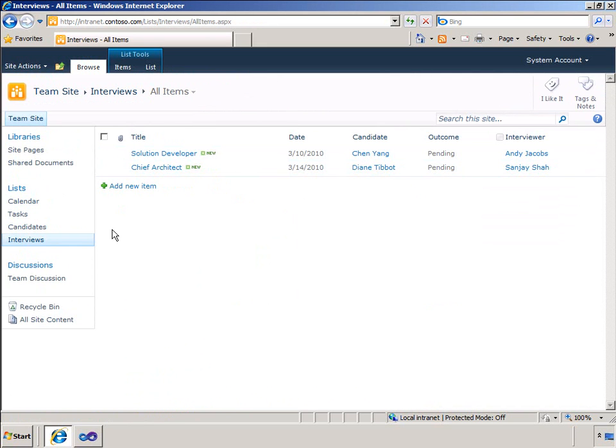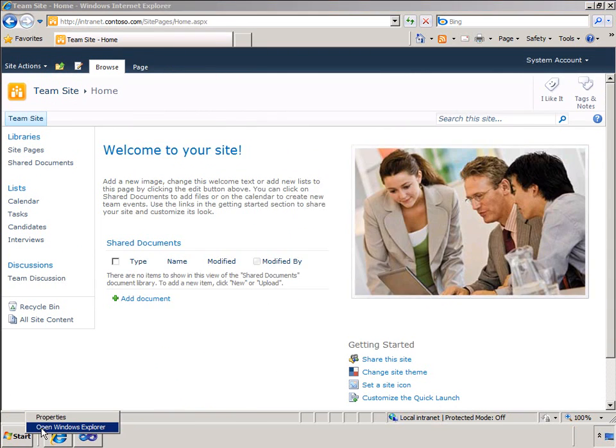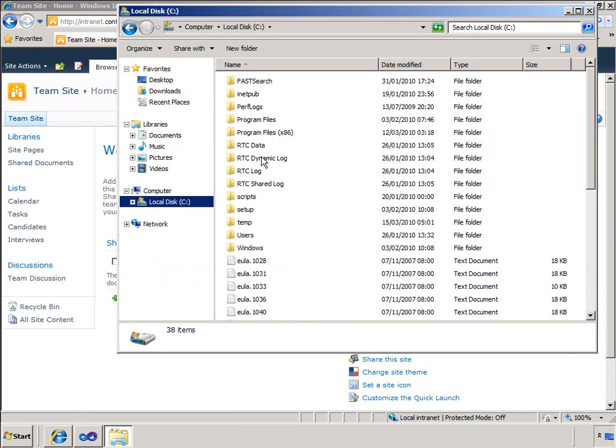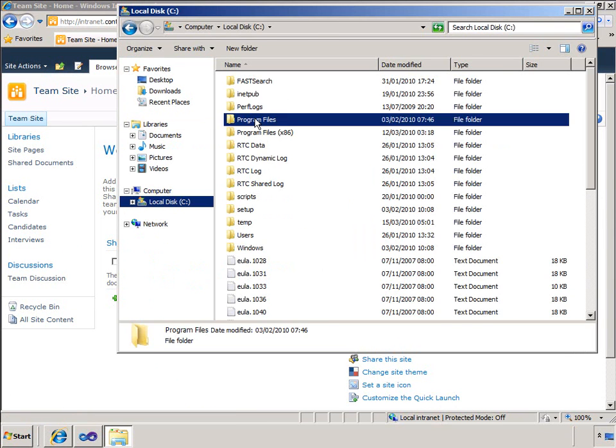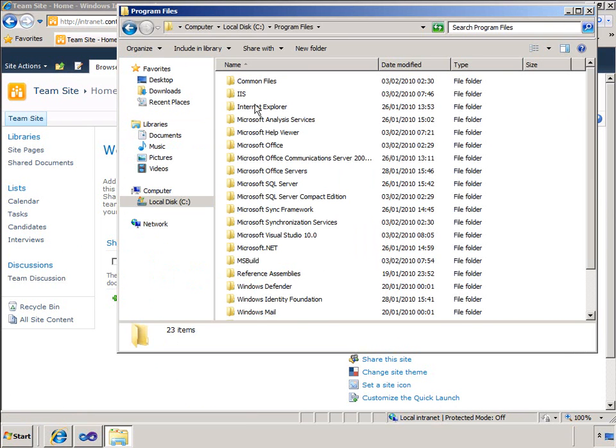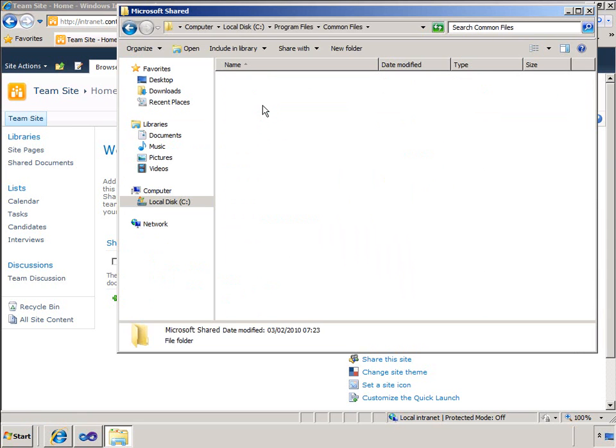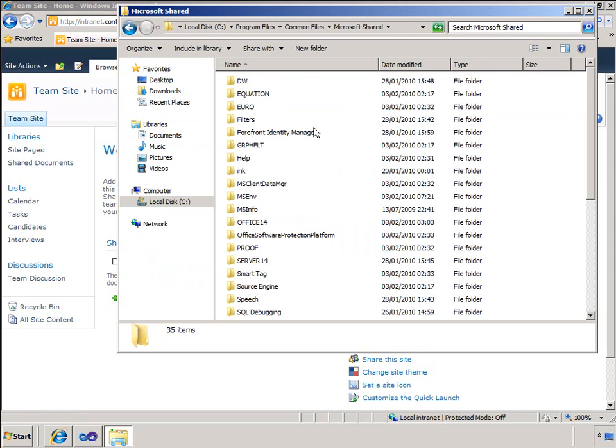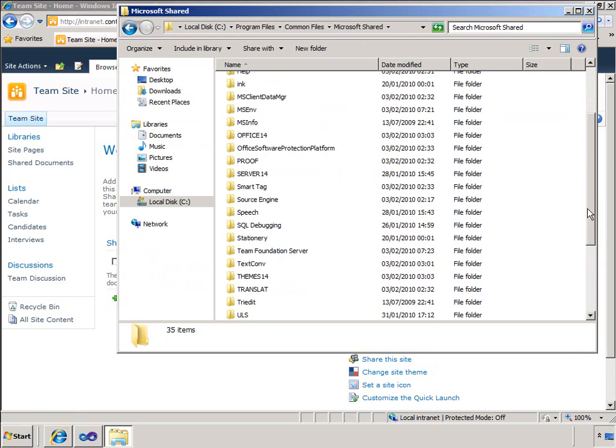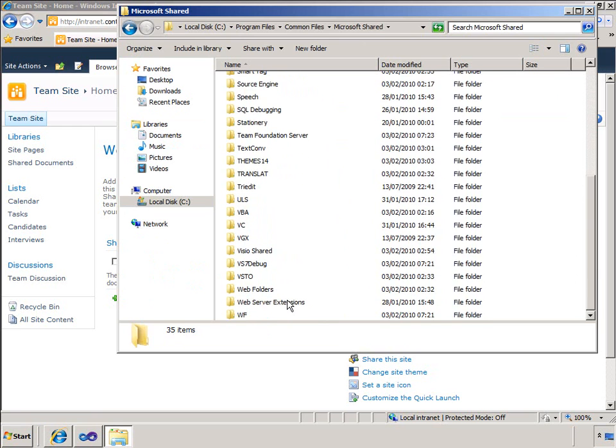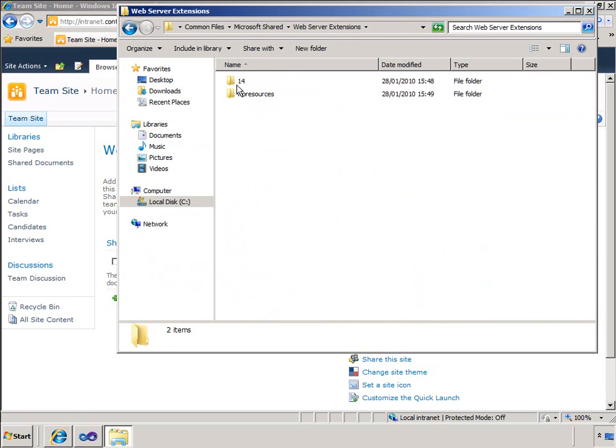As I will be using LINQ to retrieve data from SharePoint, I will generate entity classes that will provide an object-oriented interface to that data. Microsoft provides a command line tool called SP Metal that can be used to simplify the creation of the entity classes.